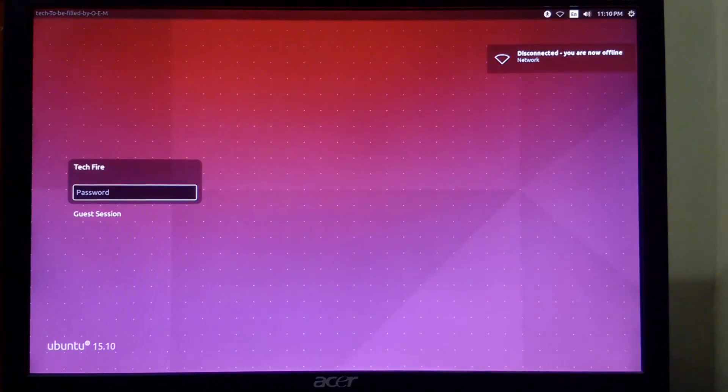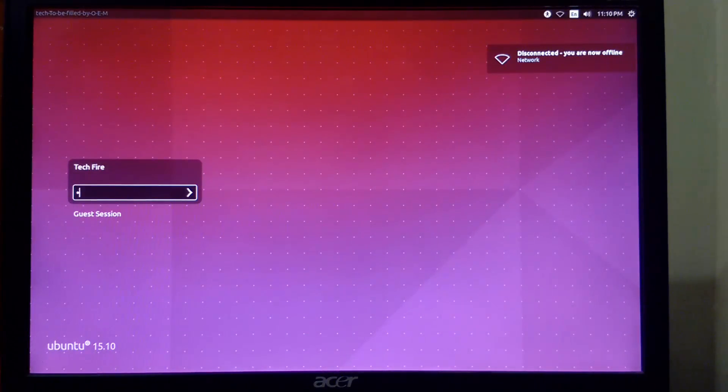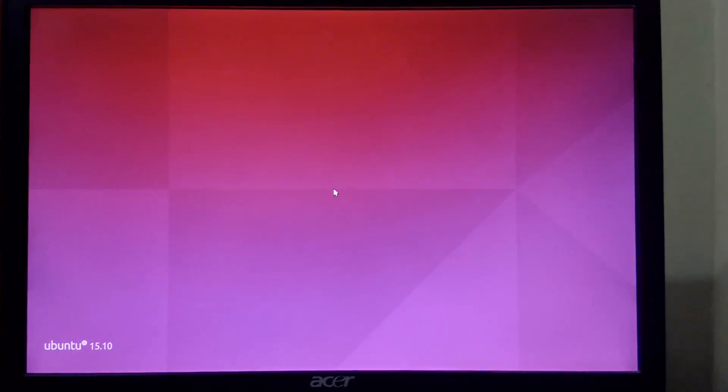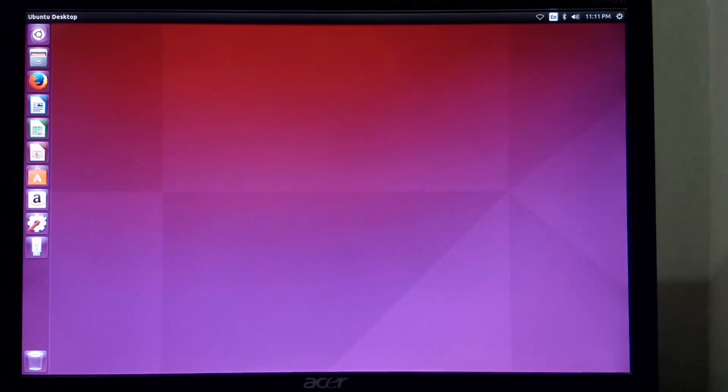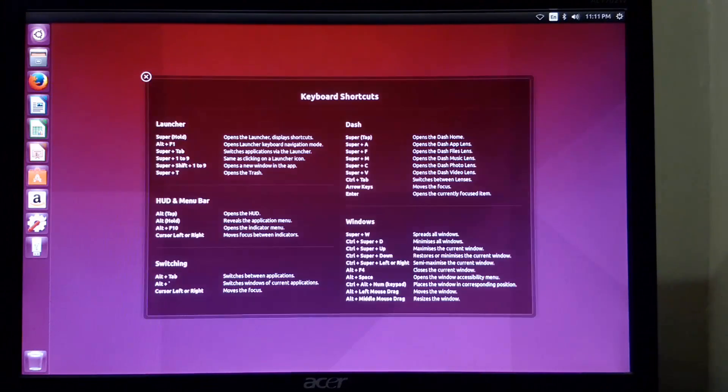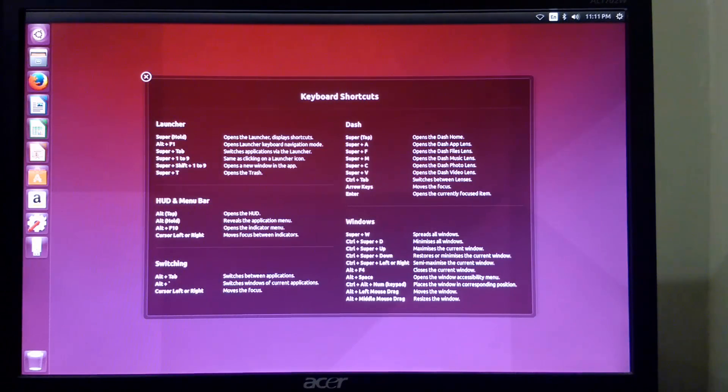Now login to the system using the credentials that we set in the above steps. Installation of Ubuntu 15.10 is completed. Enjoy and explore it.